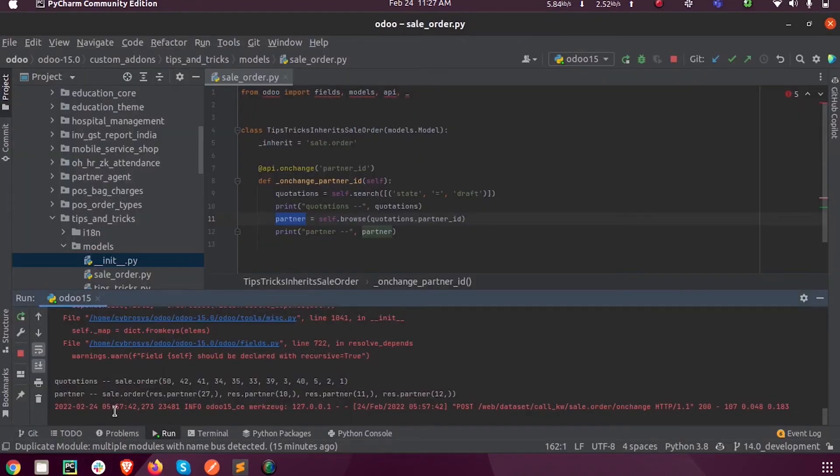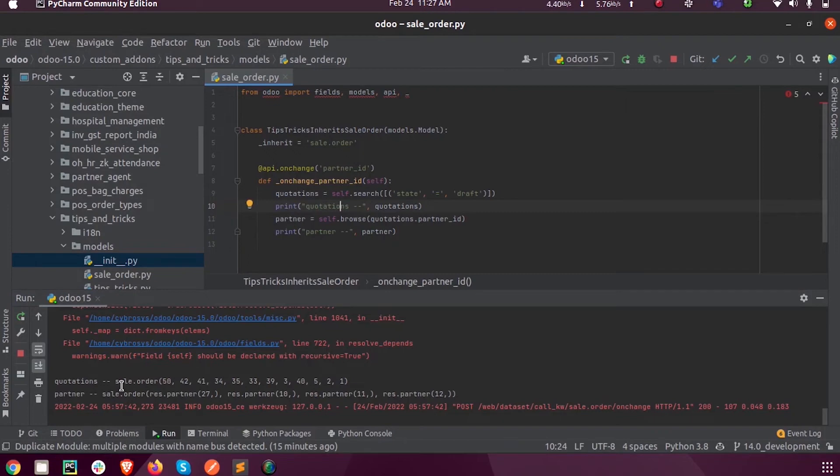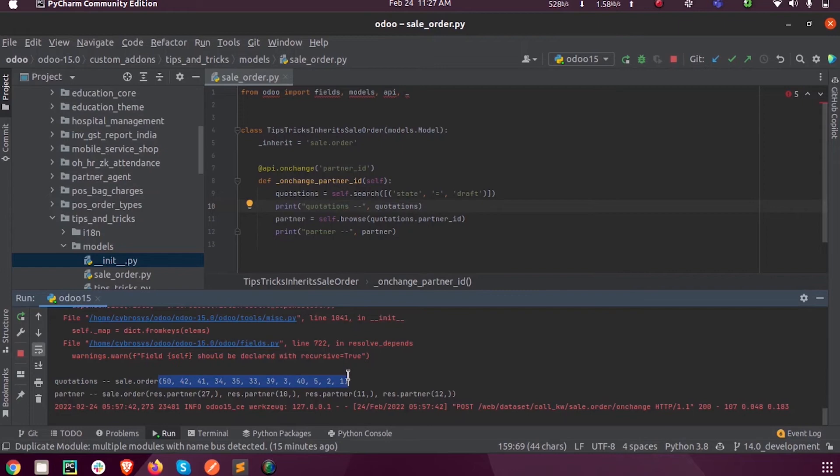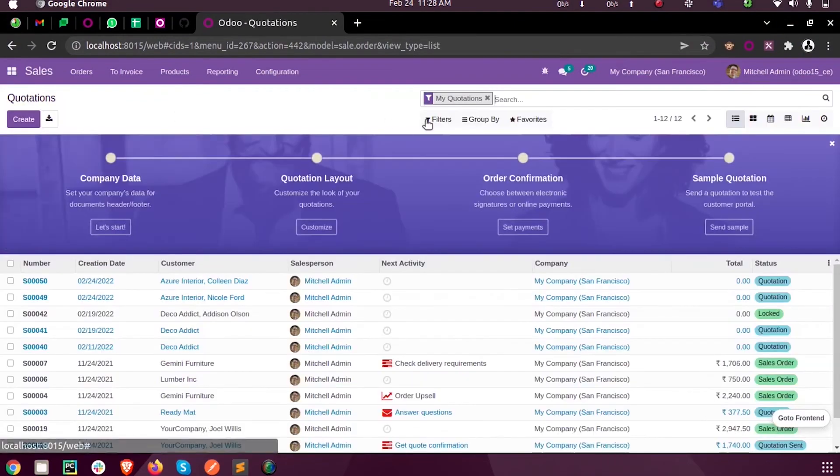And now you can see inside the log, the two print functions got executed. In the first print quotations, you can see all these records IDs are in the quotation state, and here in the partner, so let's first see from here.